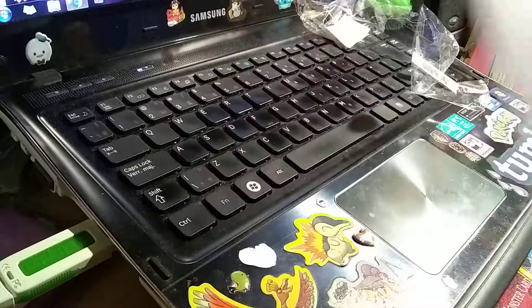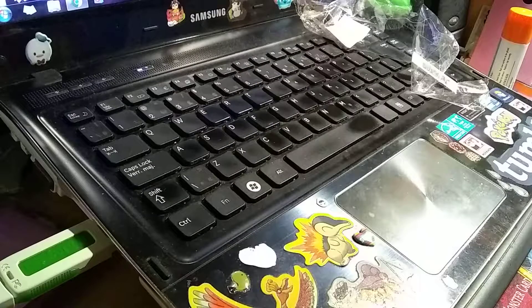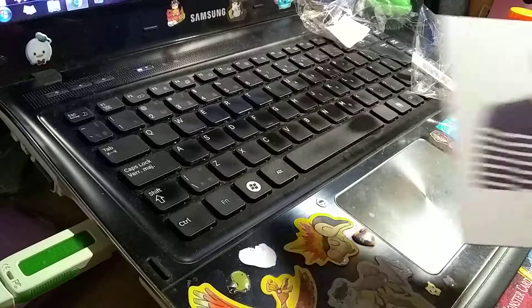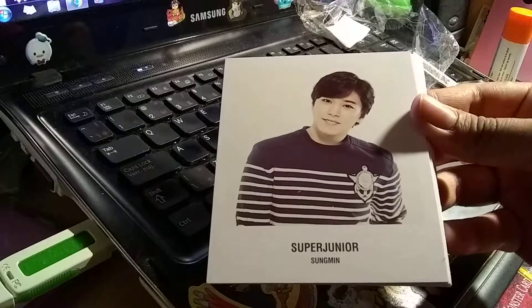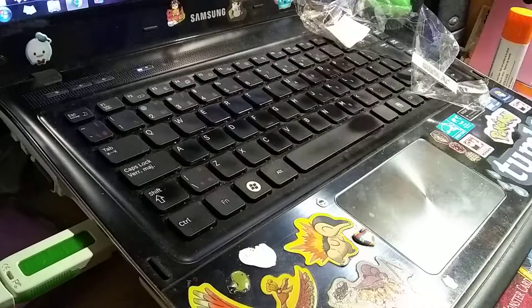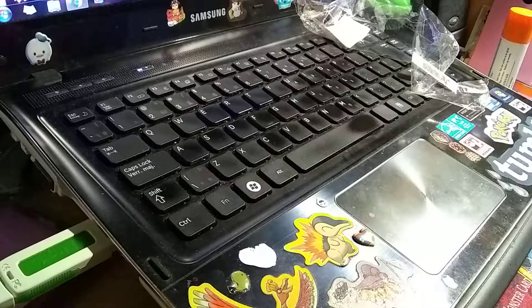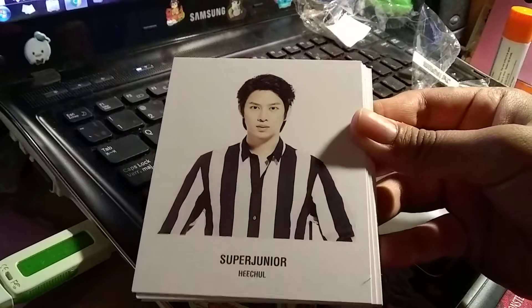Sungmin. Alright, he looks adorable in this picture. I love this picture. He looks like a referee.